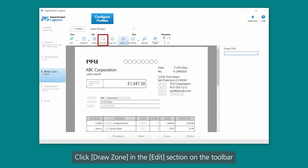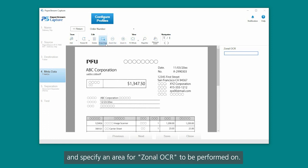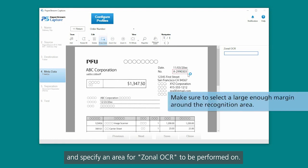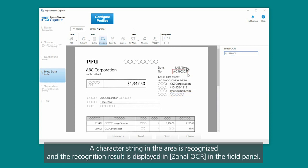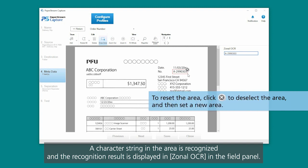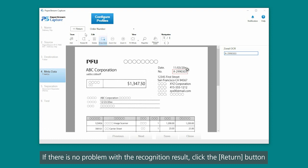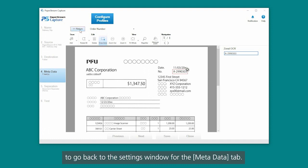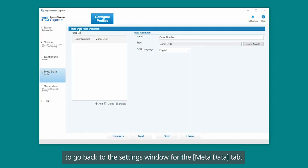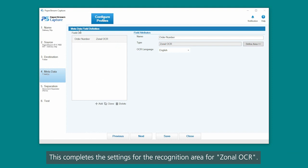Click Draw Zone in the Edit section on the toolbar, and specify an area for zonal OCR to be performed on. A character string in the area is recognized, and the recognition result is displayed in zonal OCR in the field panel. If there is no problem with the recognition result, click the Return button to go back to the settings window for the Metadata tab. This completes the settings for the recognition area for zonal OCR.